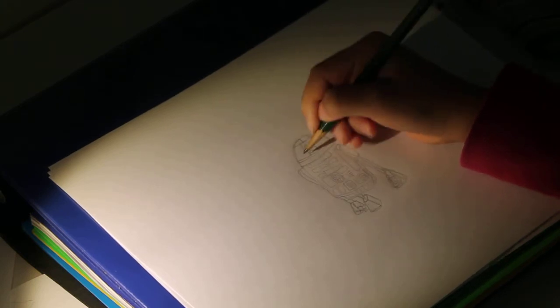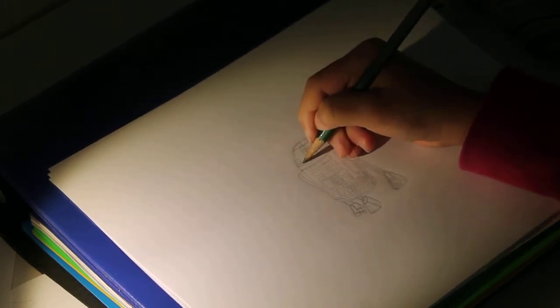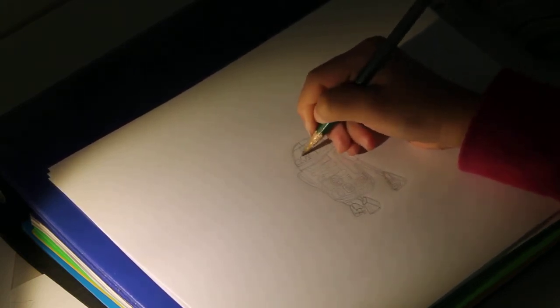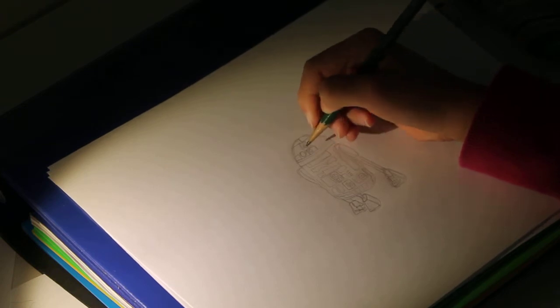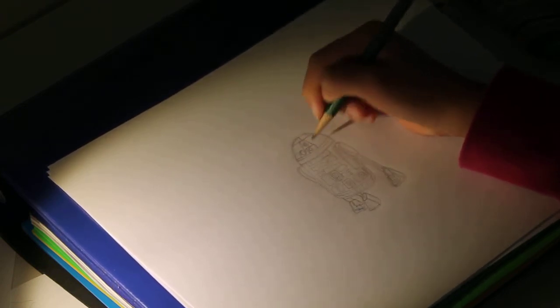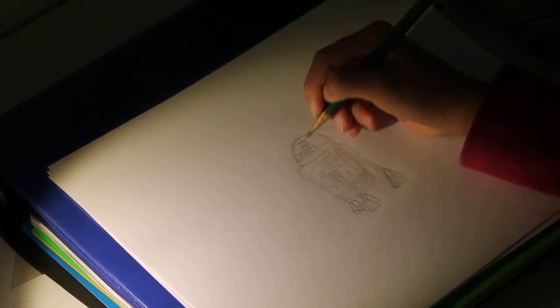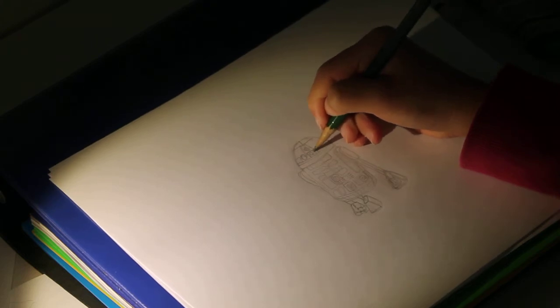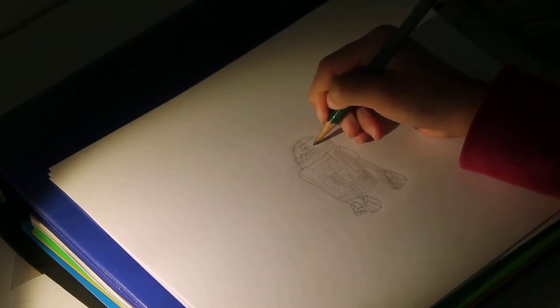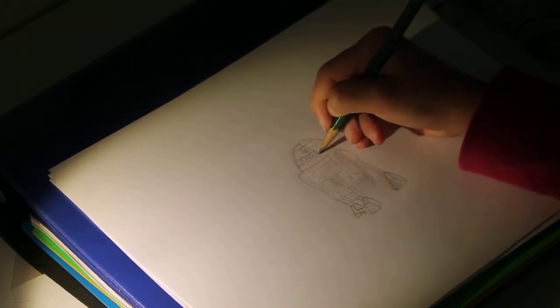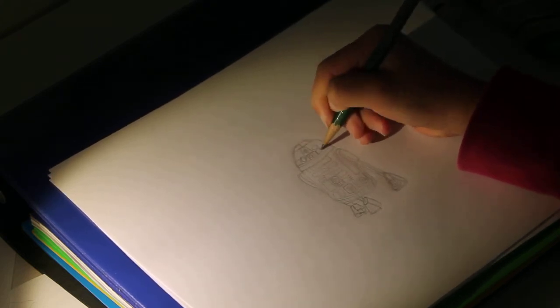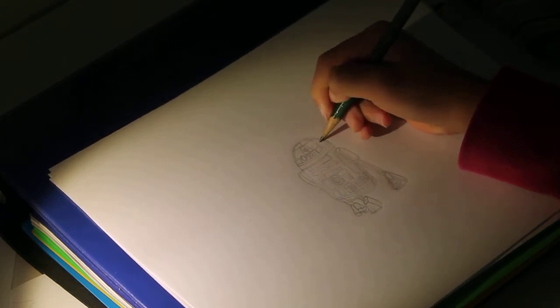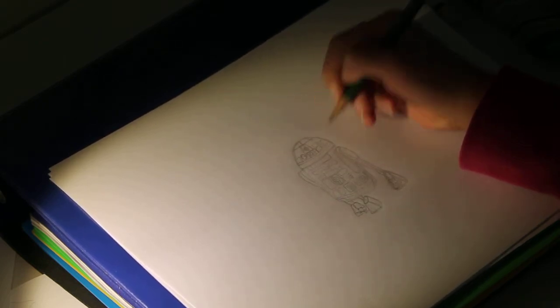And then, up the sides, we're going to have little buttons and stuff. One button over here. And a few things here. Okay.